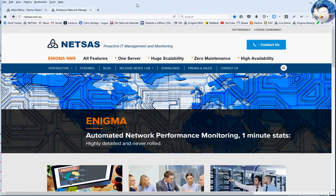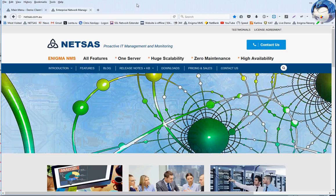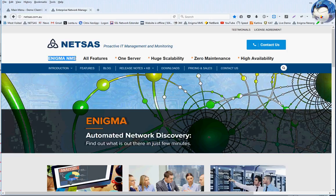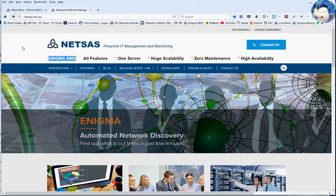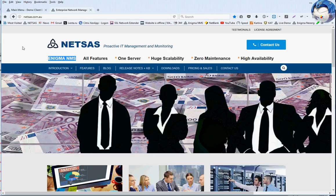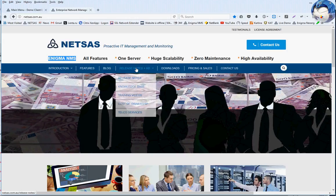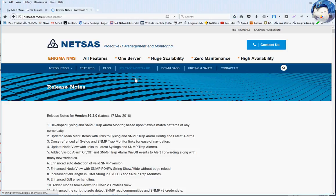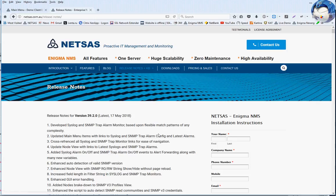Hi everybody, this is Mark Shalomanoff, the prime developer of Enigma NMS, which is a network management and monitoring solution for enterprises. Let's take a look at the latest release. It's a major release and we feel that we need to elaborate a little bit further about the newly developed features.